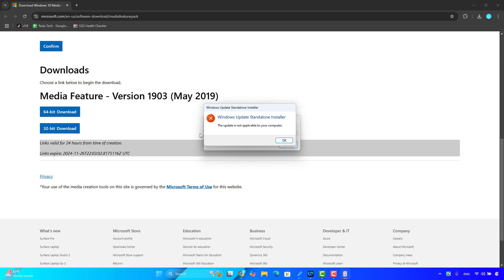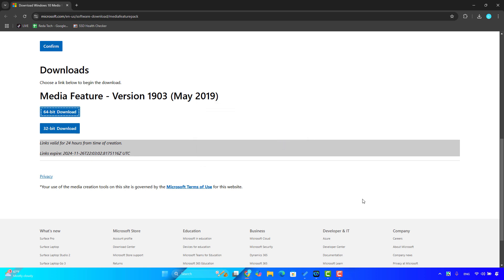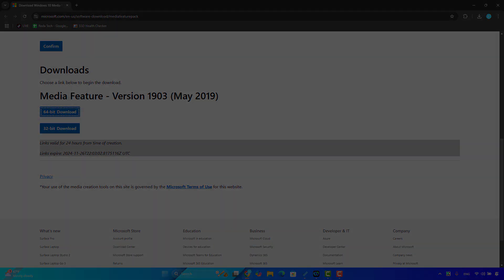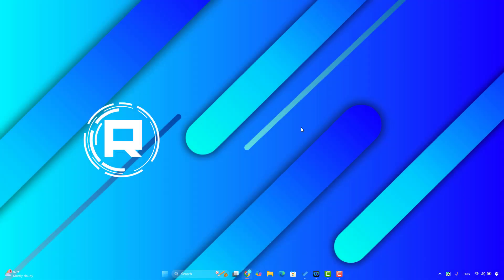After the download finishes, click on the downloaded file to run it. For me it says the update is not applicable to your computer — that's because I have Windows 11 and this version is designated for Windows 10 N. For you, just run the installer and follow the on-screen instructions to get the desired components. After that, restart your computer and check if the problem is fixed.